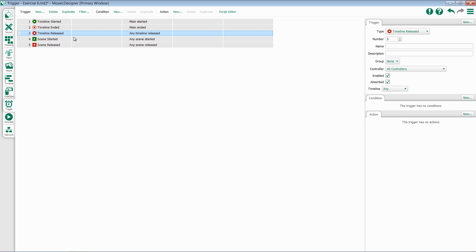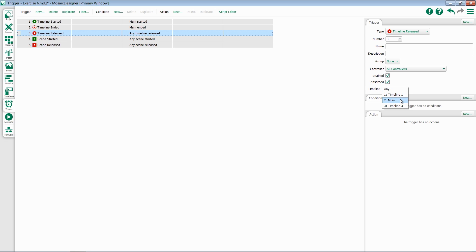Next up is Timeline Released. Keeping in line with the previous two timeline triggers, Timeline Released ends whenever a timeline stops controlling lights. This is the most common end trigger that you'll want to use. Just like the other two, Timeline Started and Timeline Ended, you have the ability to listen for any timeline releasing or a specific one.